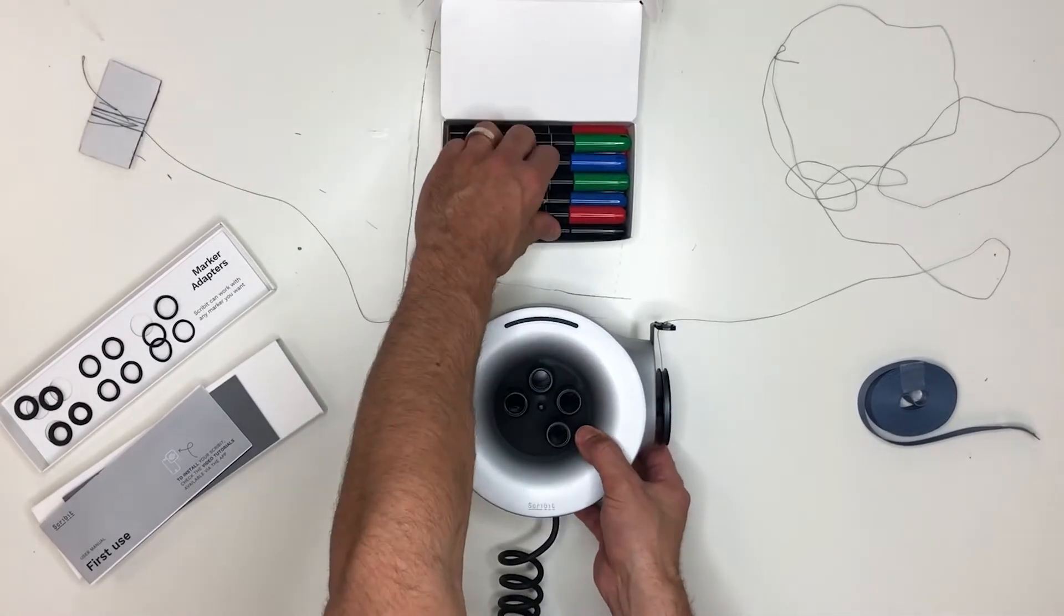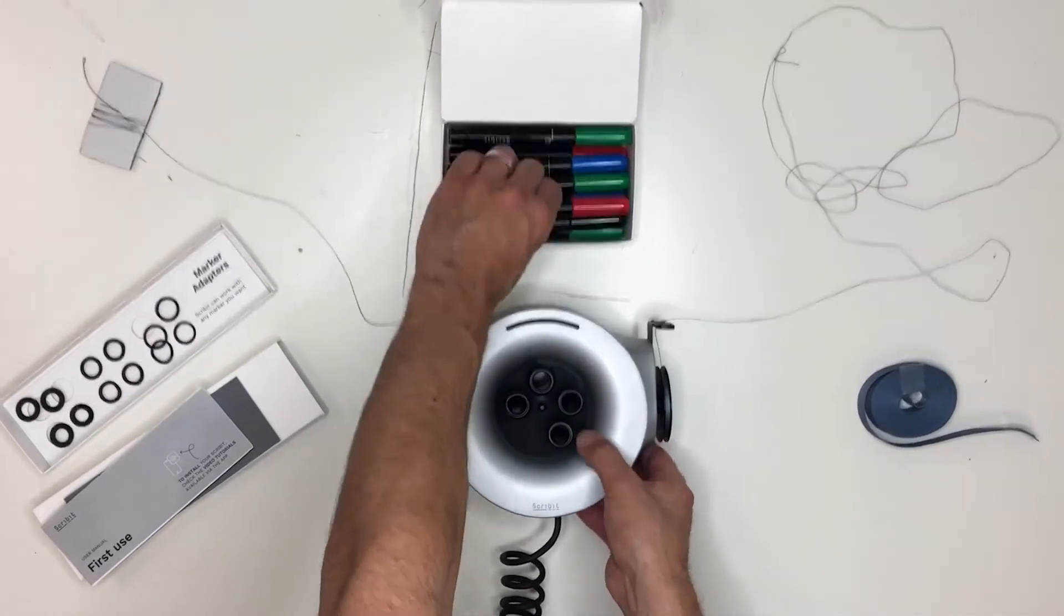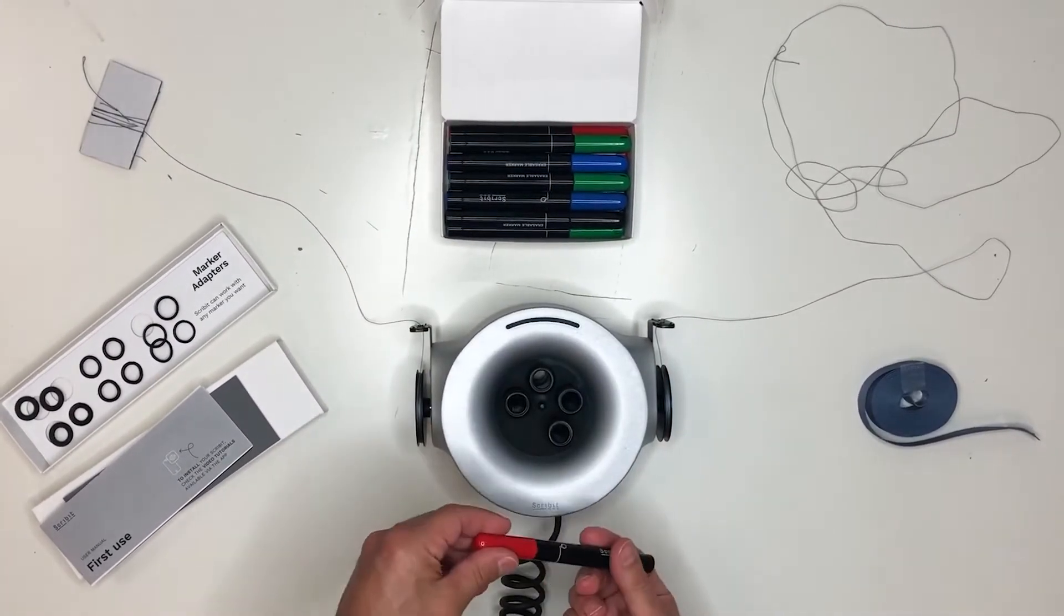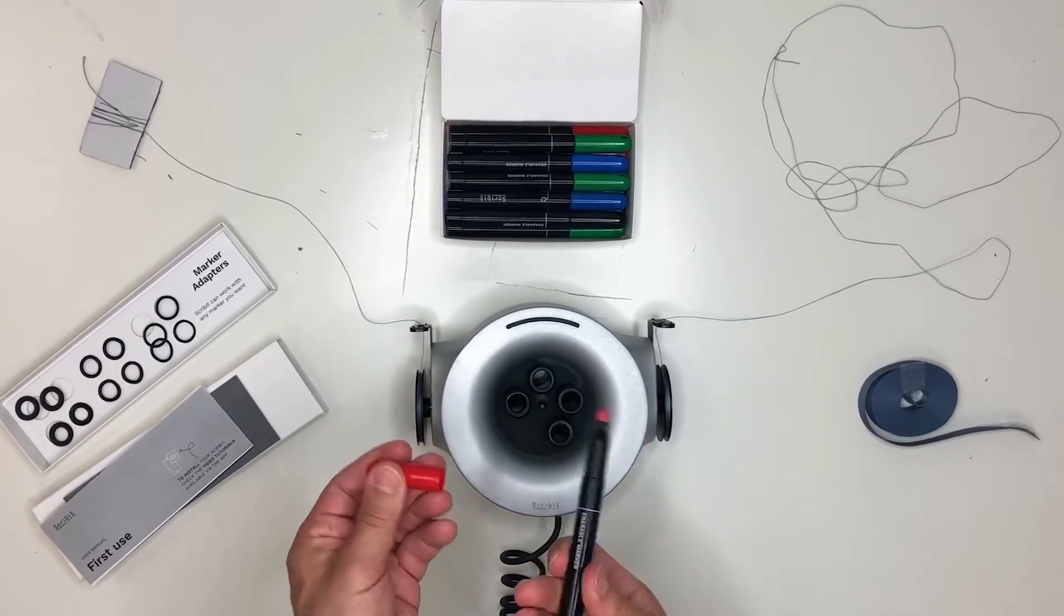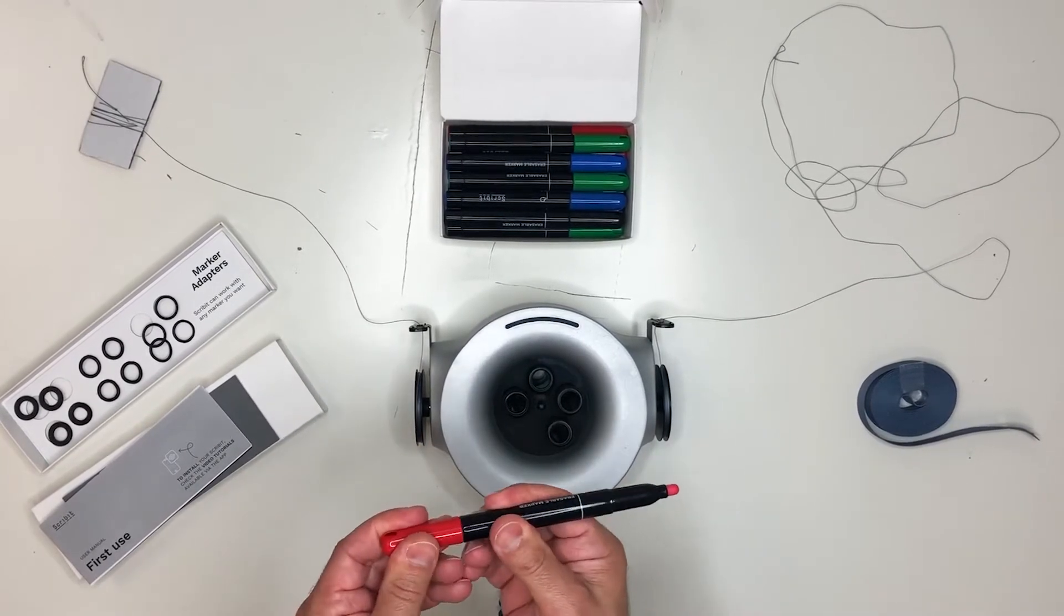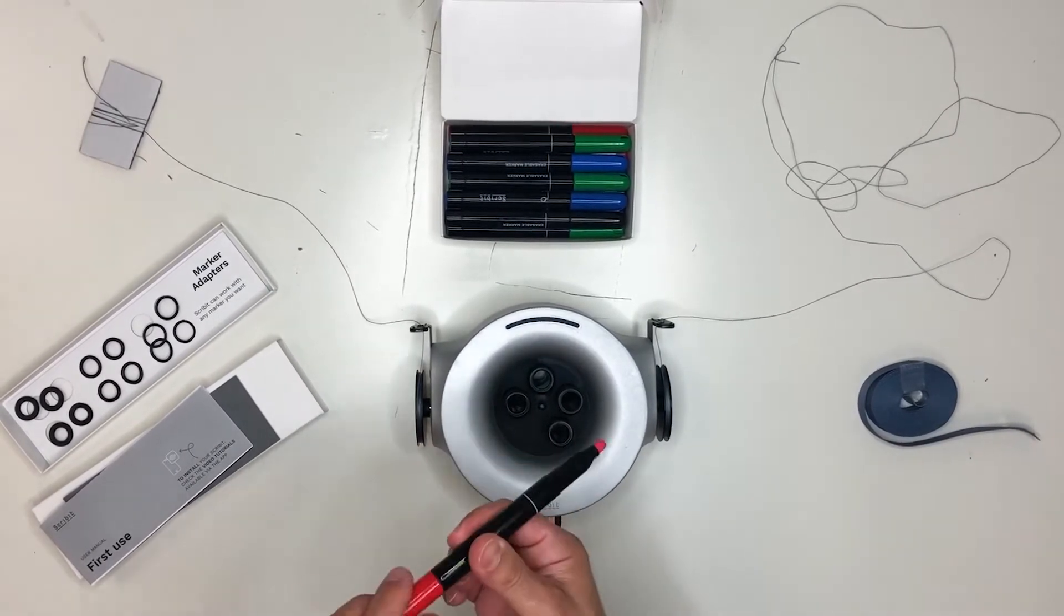You have your markers over here. I'll just grab any random one, the red one. The red one has the cap as well. The cap can easily go on the back.